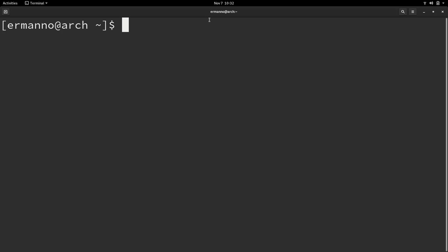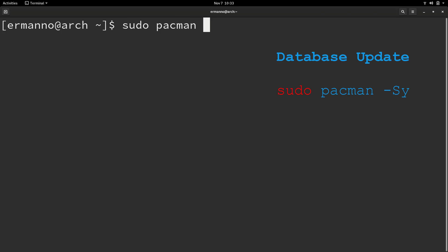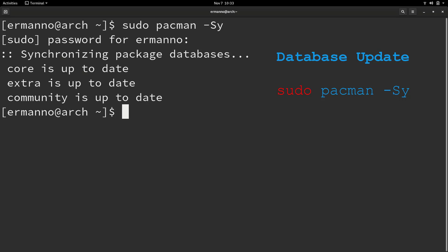The first command is related to database update, and there are two ways we can do that. First of all, in order to run Pacman you have to be super user, so we have to use the sudo command except for package query. The first one would be to type in sudo pacman -Sy and hit enter. I'll be asked for my password, and it synchronized the package database. That means if there are new packages in the database since the last synchronization with the repository, they will be updated.